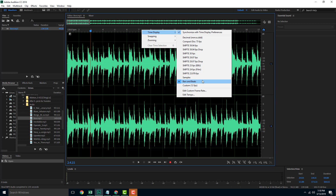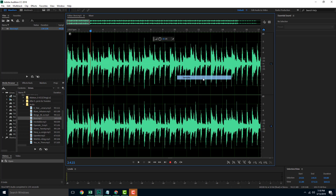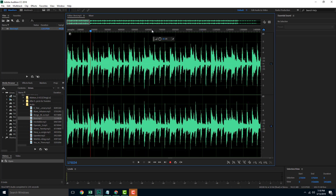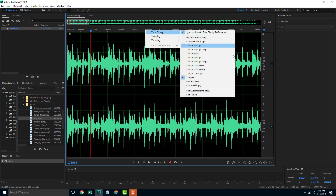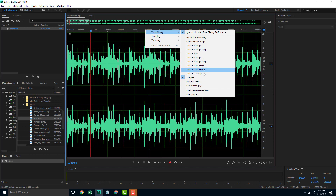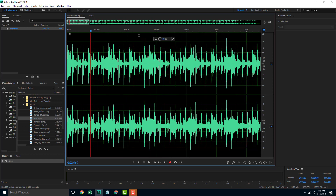You can also go over here and select samples — this may be a bit technical right now, but we're going to look at what samples are in a future lesson. We're also going to go into frames per second, so if you're working with video, then that's more the thing for you. But right now, let us just stick to decimal.